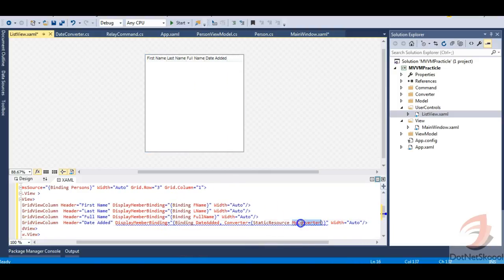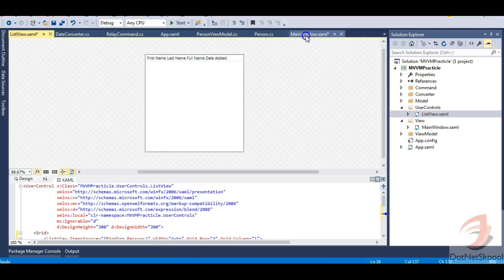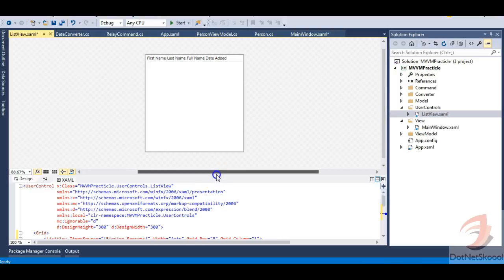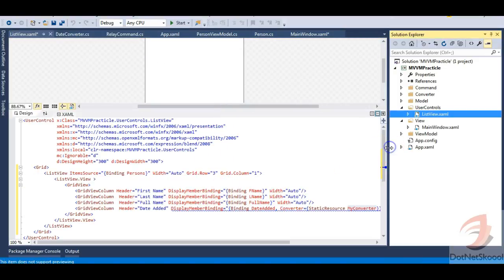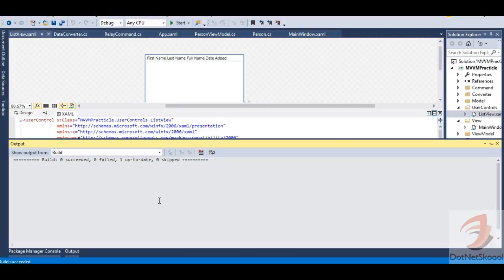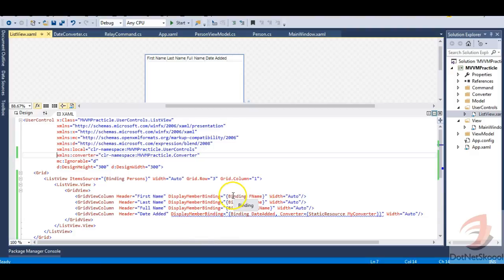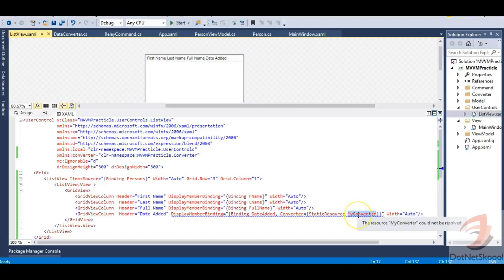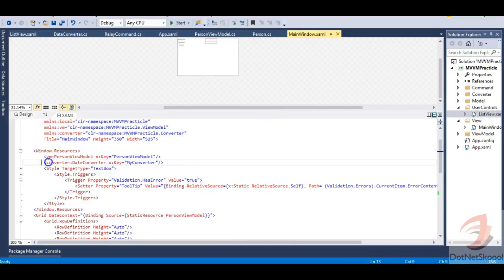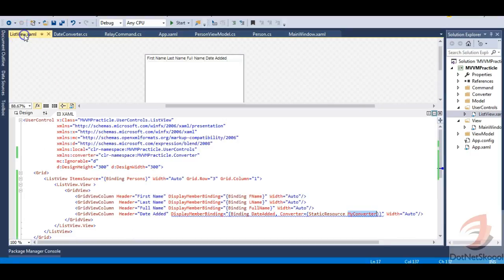After moving the ListView, there's an error — the converter resource can't be found. Going back to the main window, I'll copy the namespace and paste it into the user control. After expanding the view and building, the build succeeds, but the user control still can't find 'MyConverter'. That's because the static resource hasn't been defined in UserControl.Resources. In the main window, the static resource was defined in Window.Resources with the key 'MyConverter' — the same needs to be done in the ListView user control.